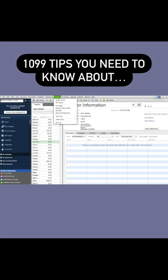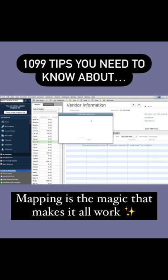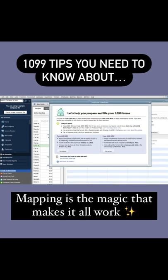Next, make sure you go under Vendors and find your wizard. This is how you do all the mapping and where all the magic truly happens inside of QuickBooks.